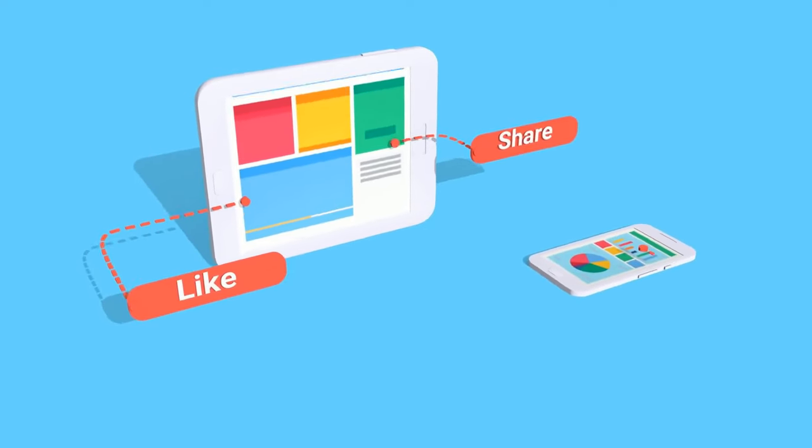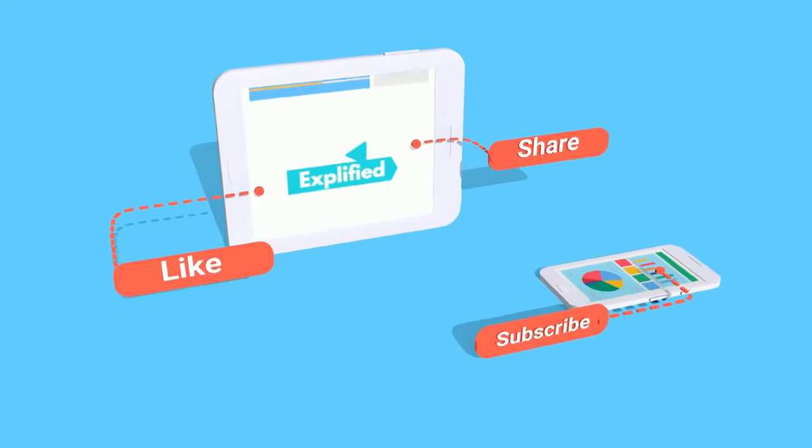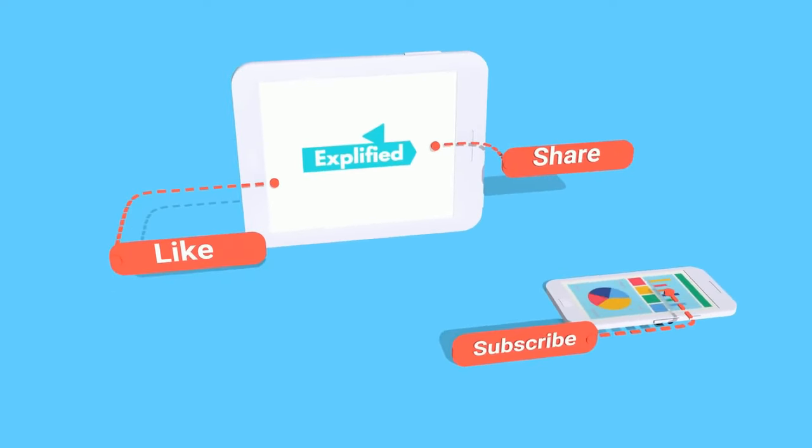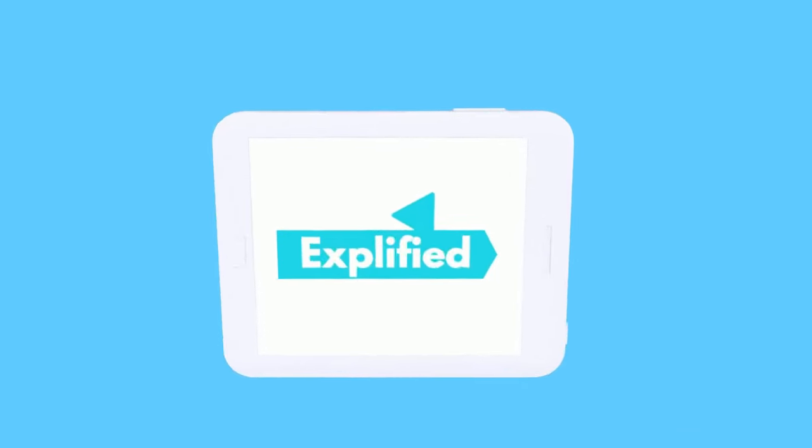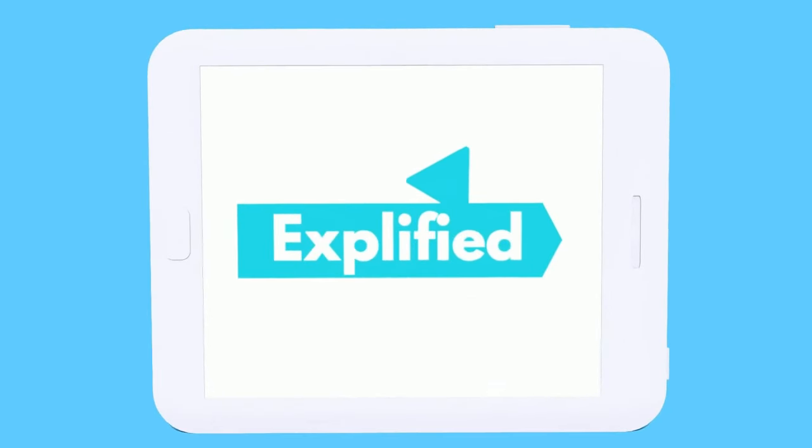That is all for this video. Let us know what you thought in the comment section. Do like, share, and subscribe to our channel Explified.